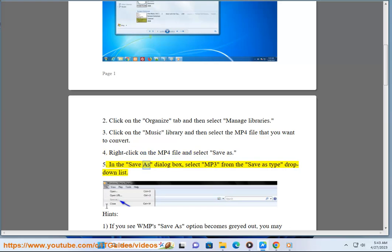Step 5: In the Save As dialog box, select MP3 from the Save As Type drop-down list.